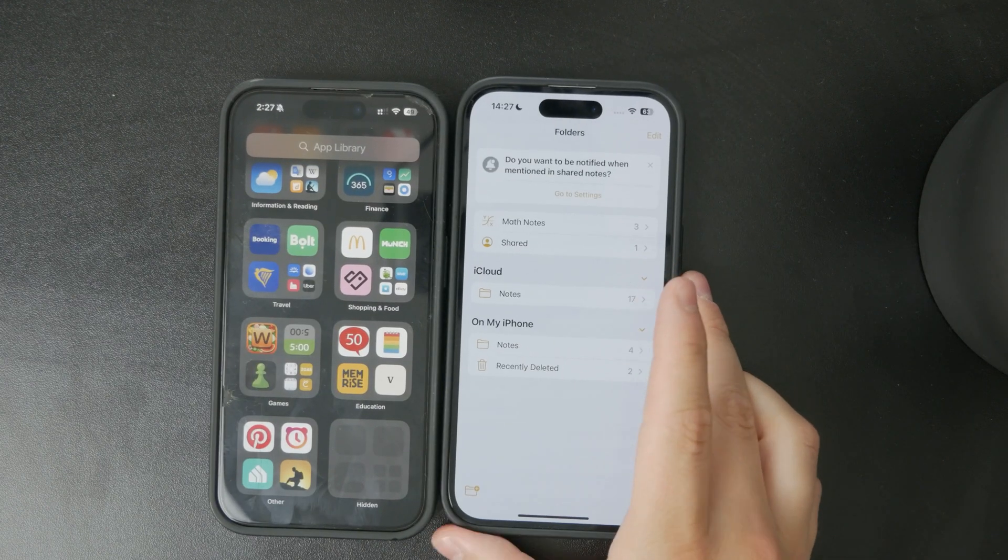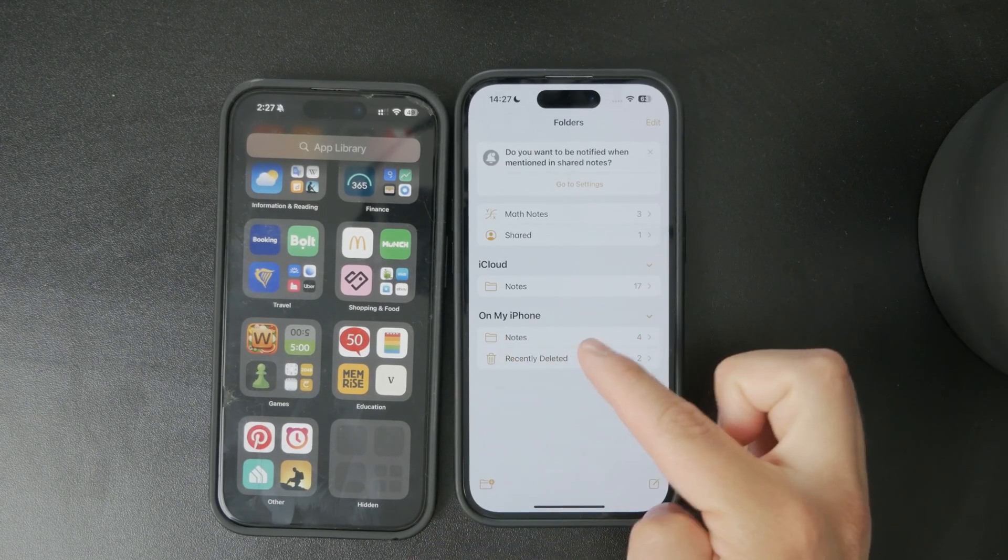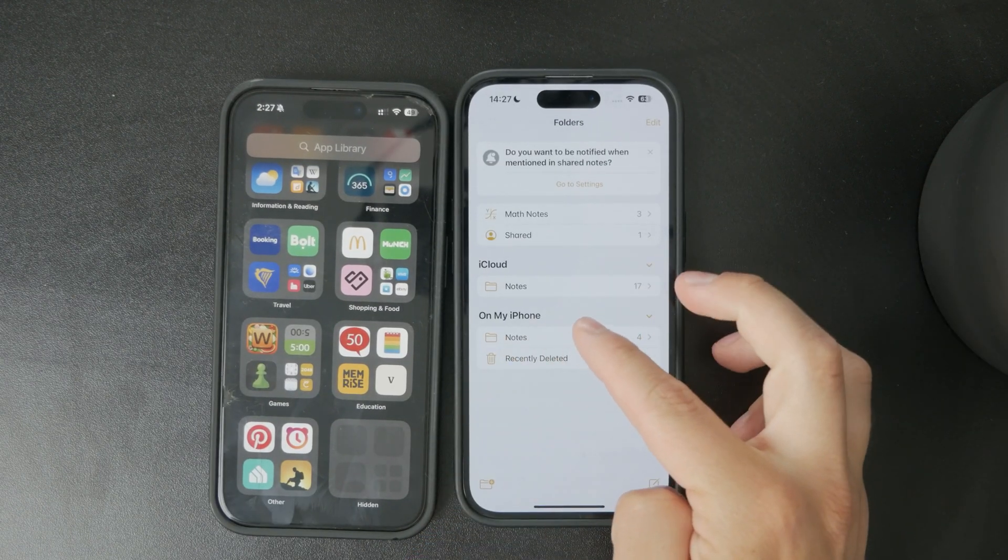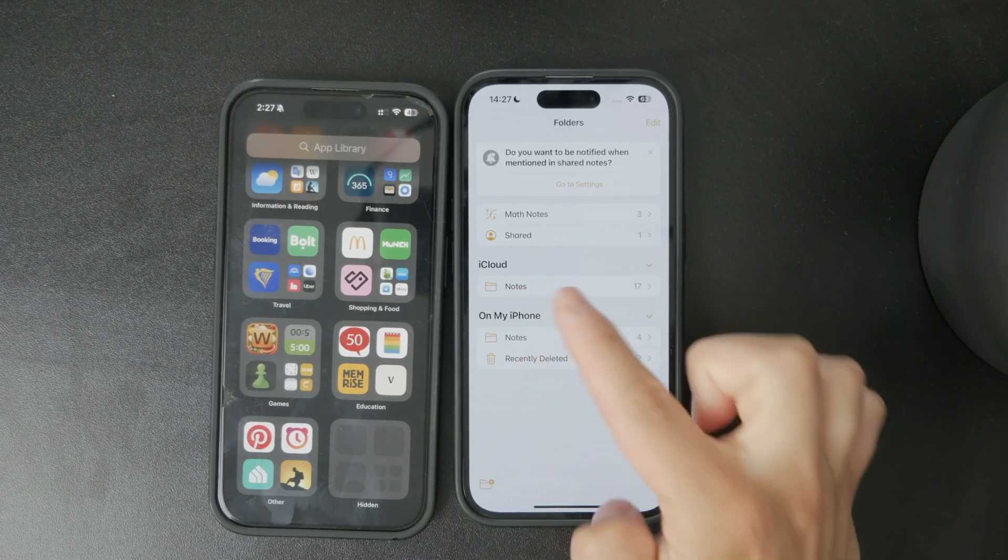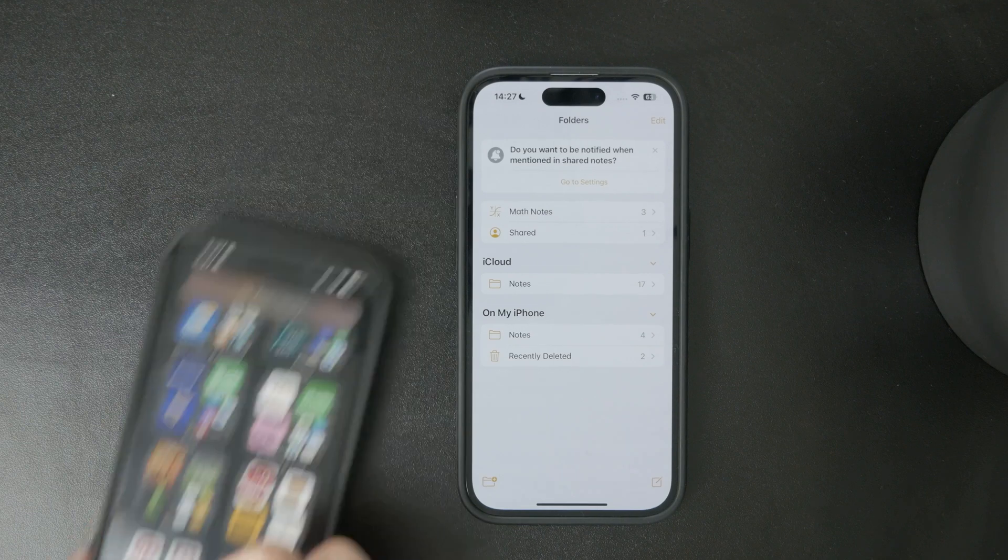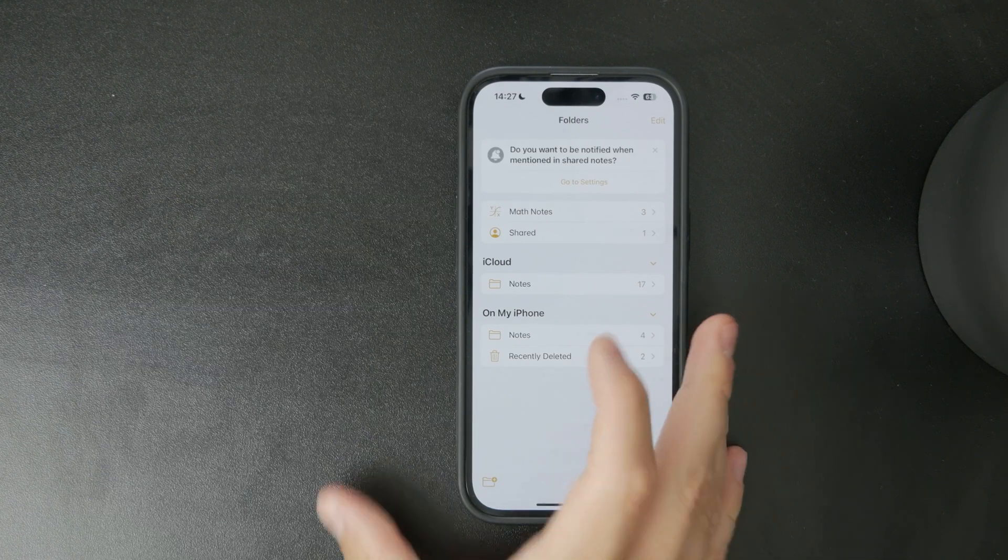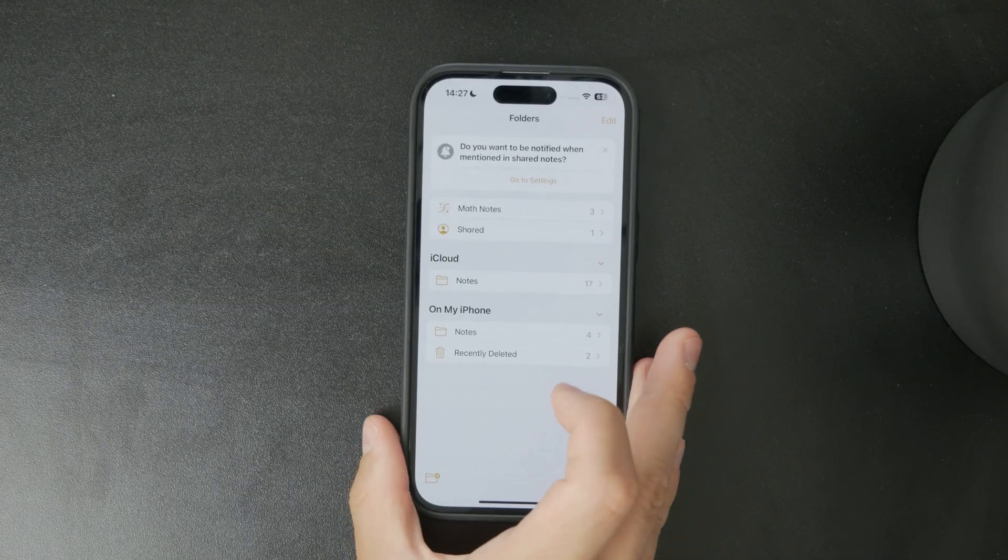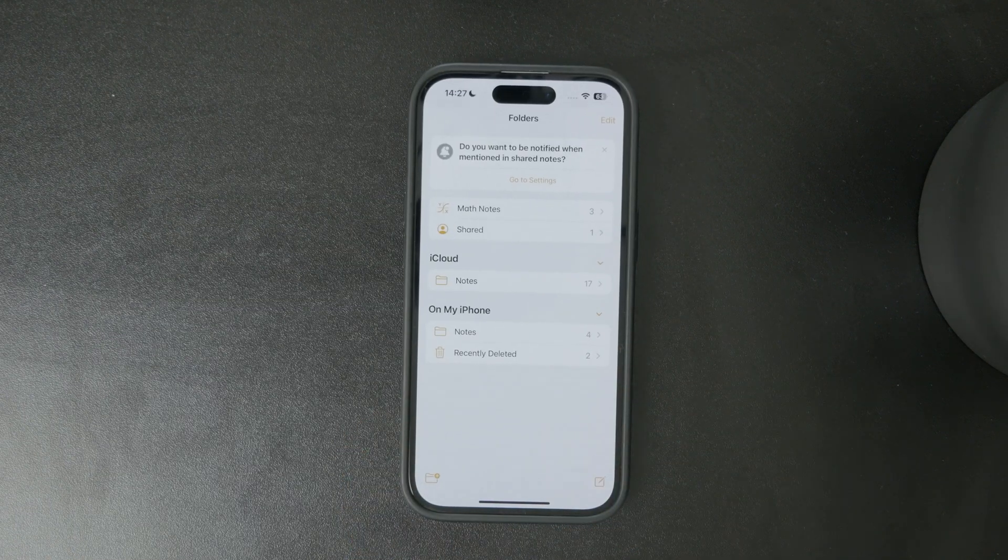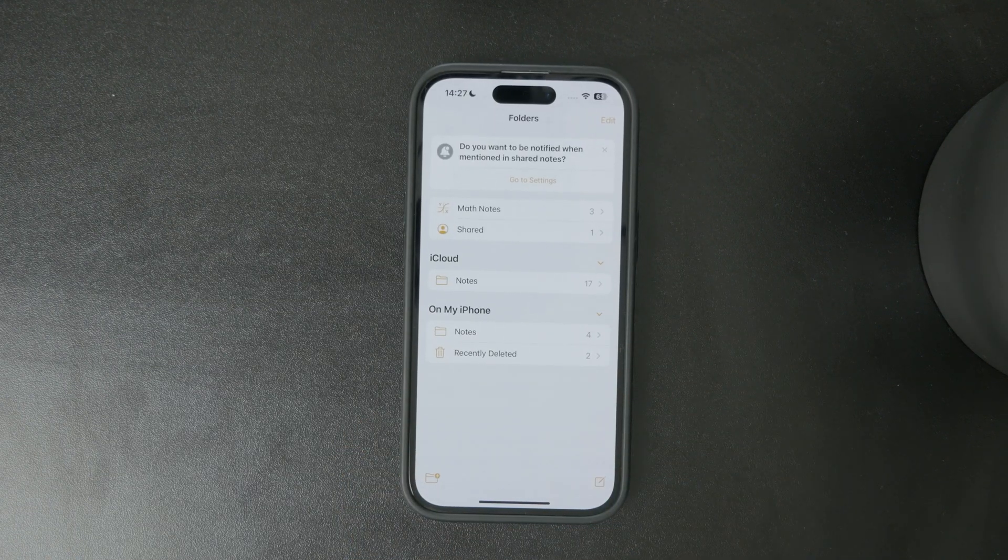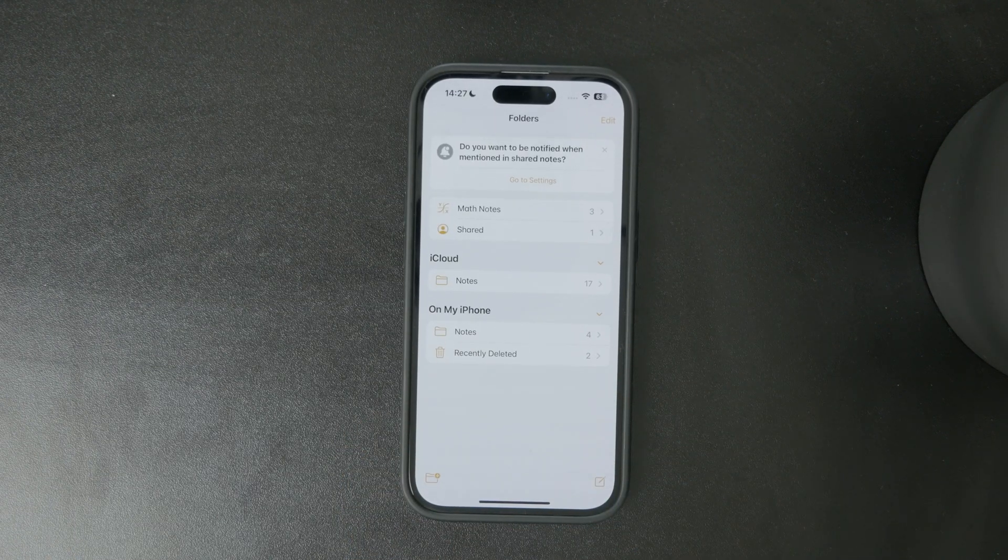If you want to make sure those appear on your Mac, ensure they are part of the iCloud notes. Only those within that folder will get synced.